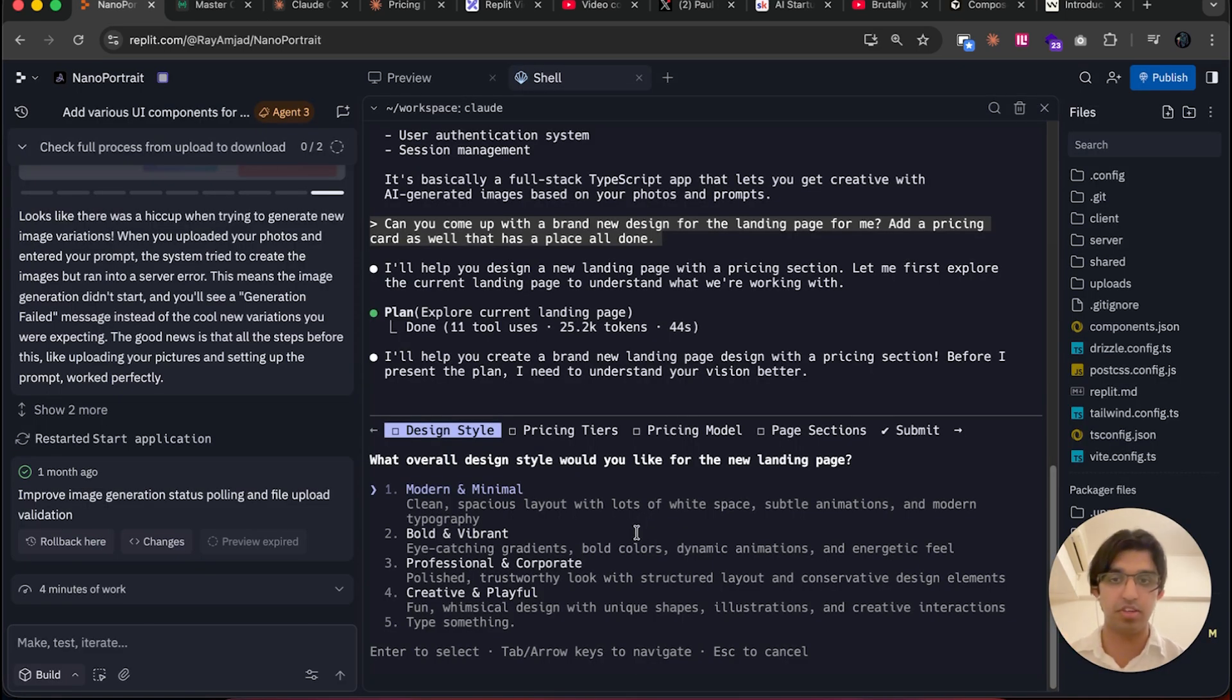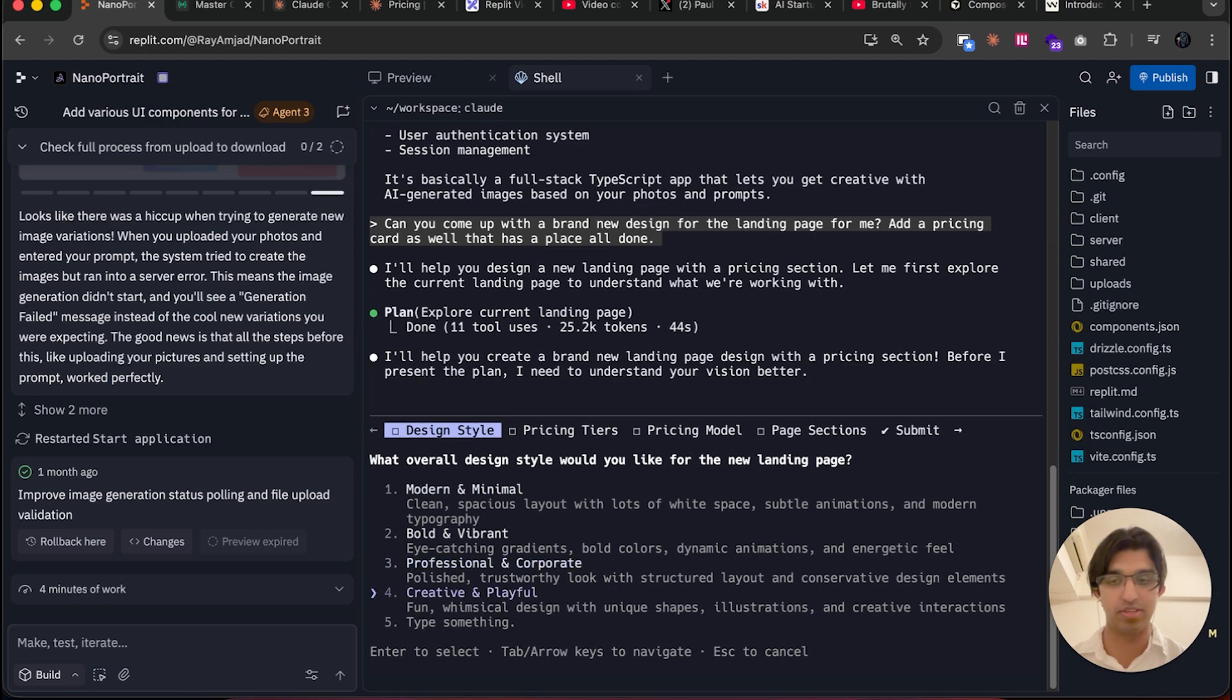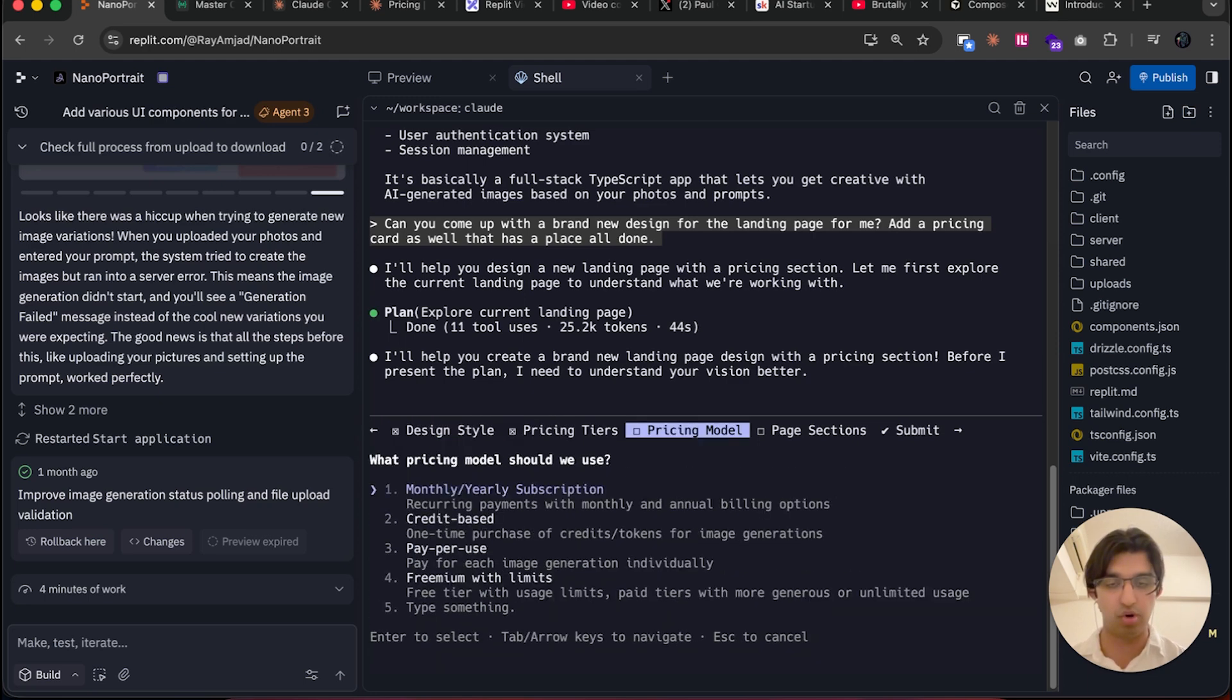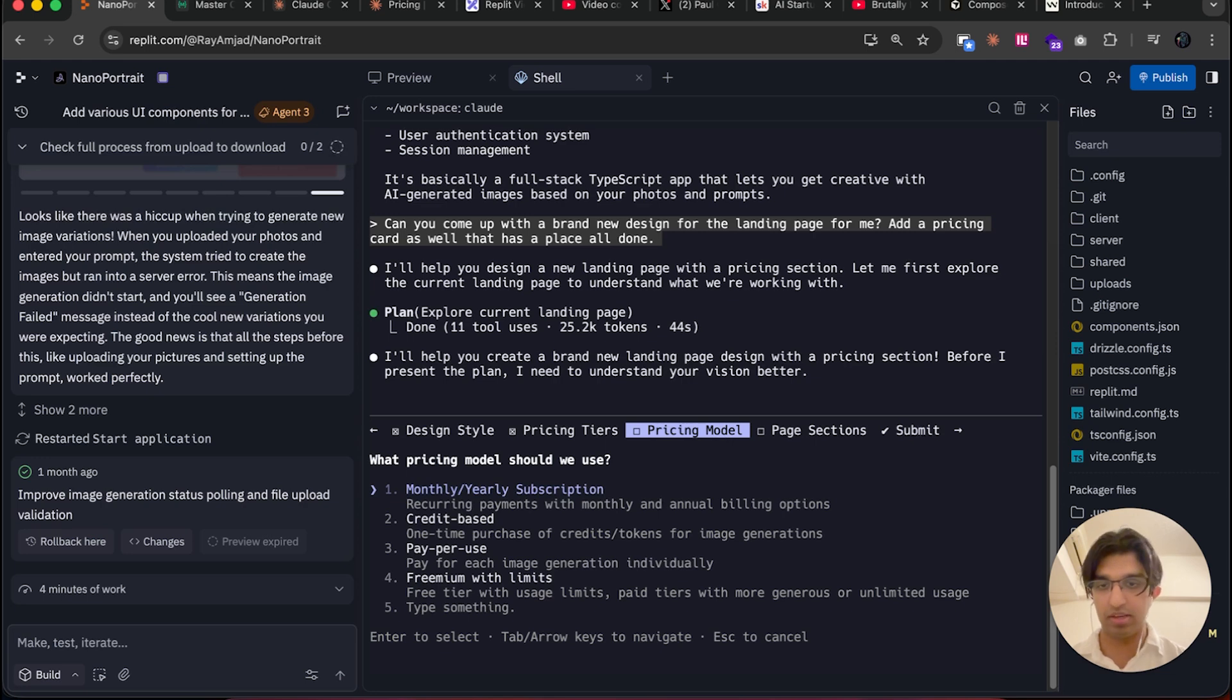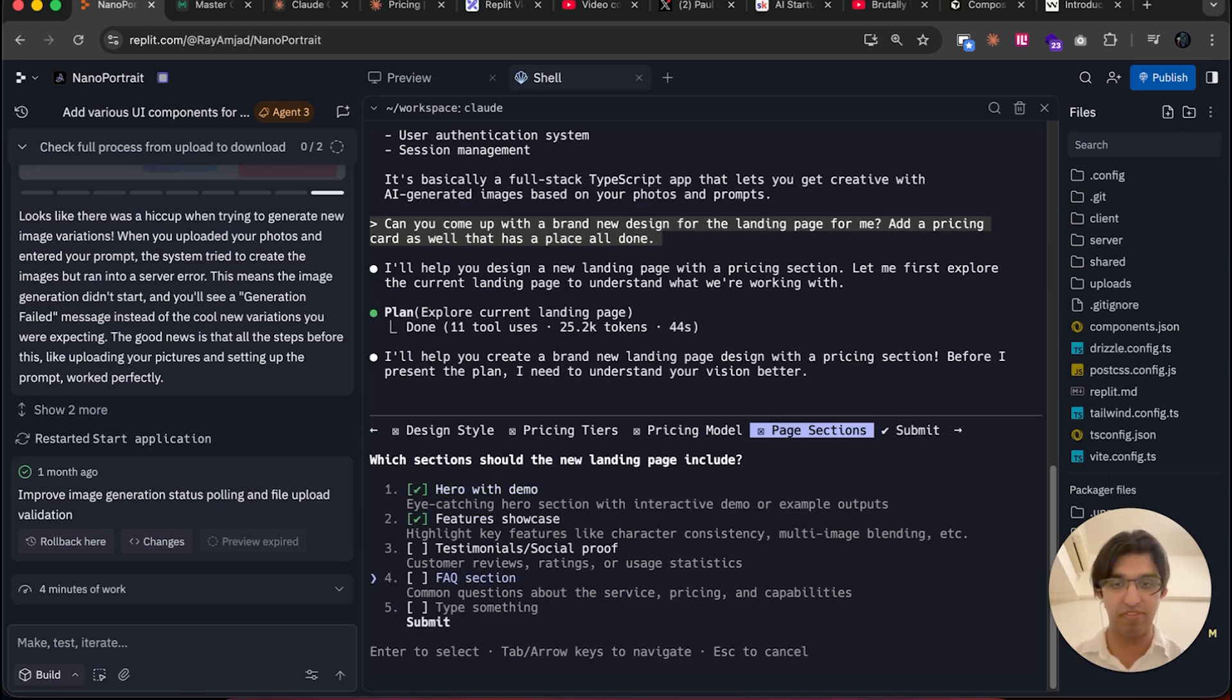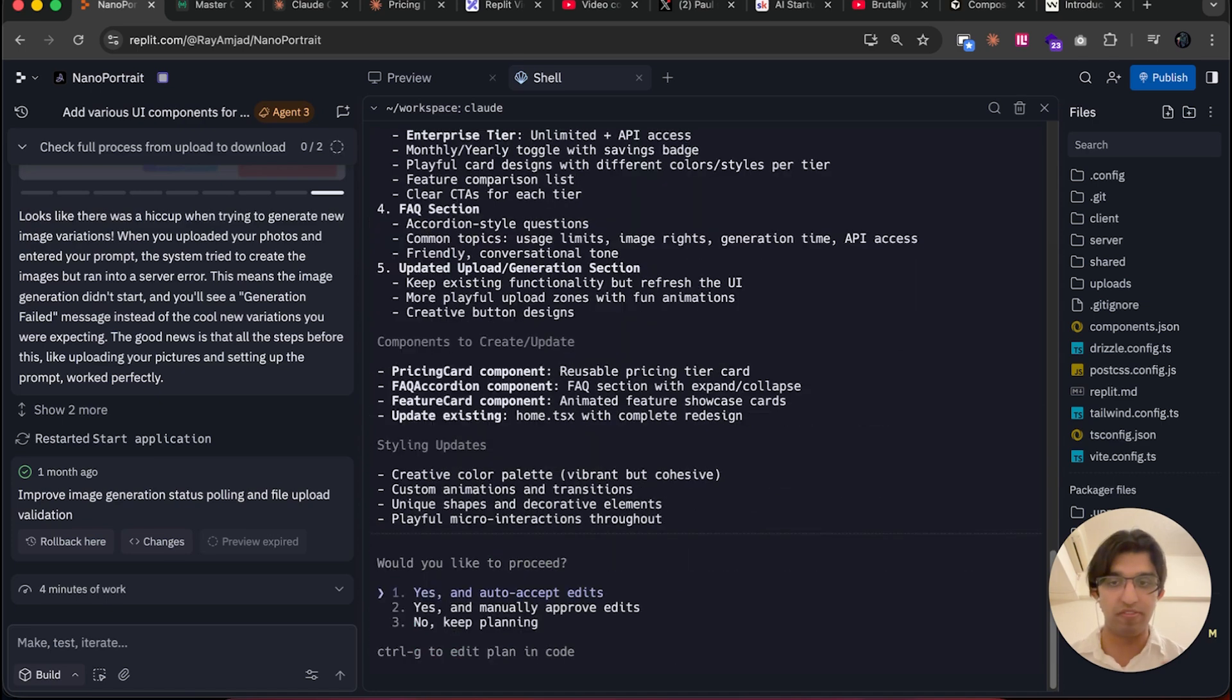Anyways, you can see that Claude Code has come up with some questions for us. We can say, 'I don't know, creative and playful for the design.' Let me press down. I'm going to have free tiers, so let's have a free, basic, pro, enterprise. Then it will be monthly and yearly plans. What sections should we have? We have a hero section, we have a feature section, let's have some FAQ as well.